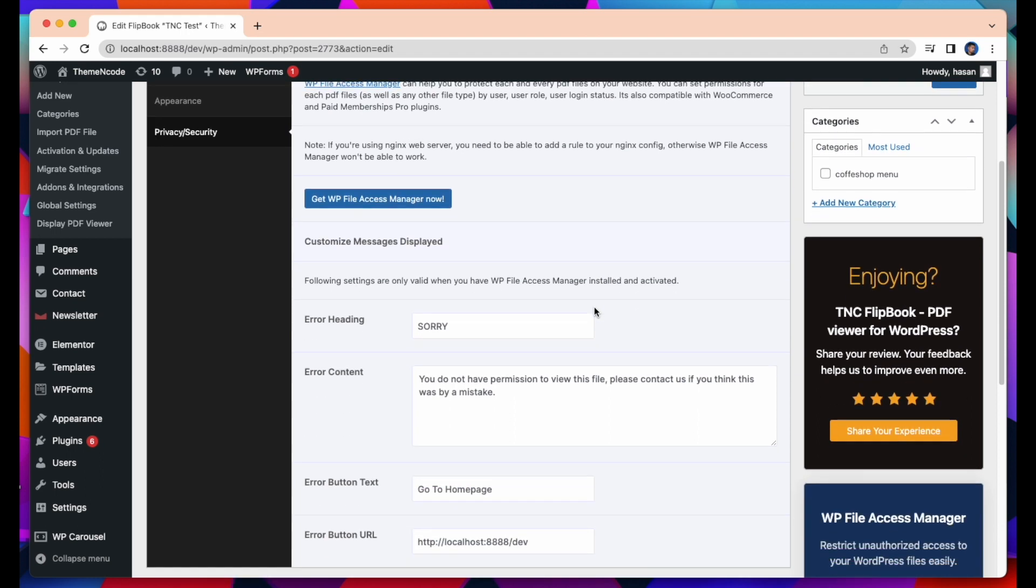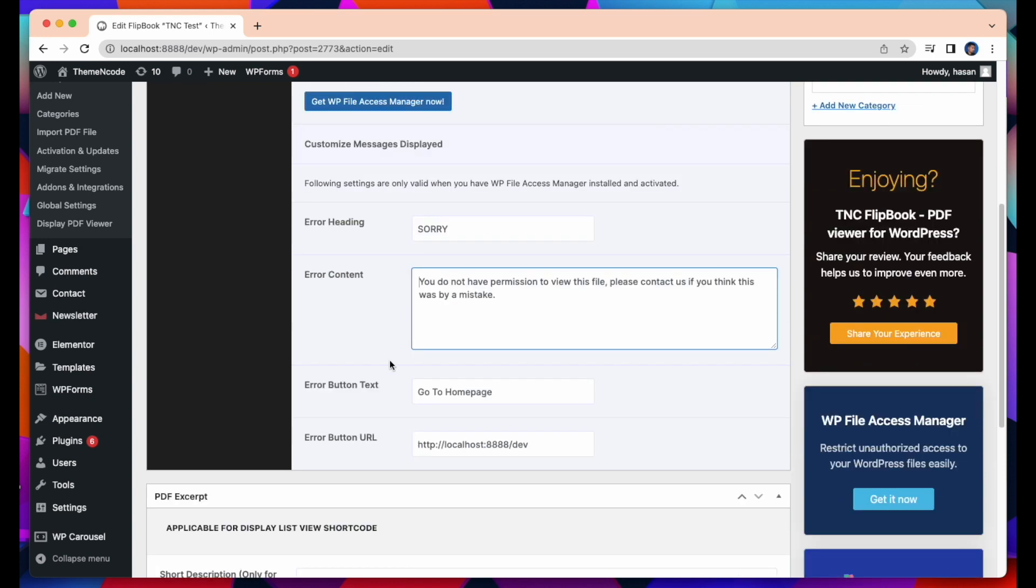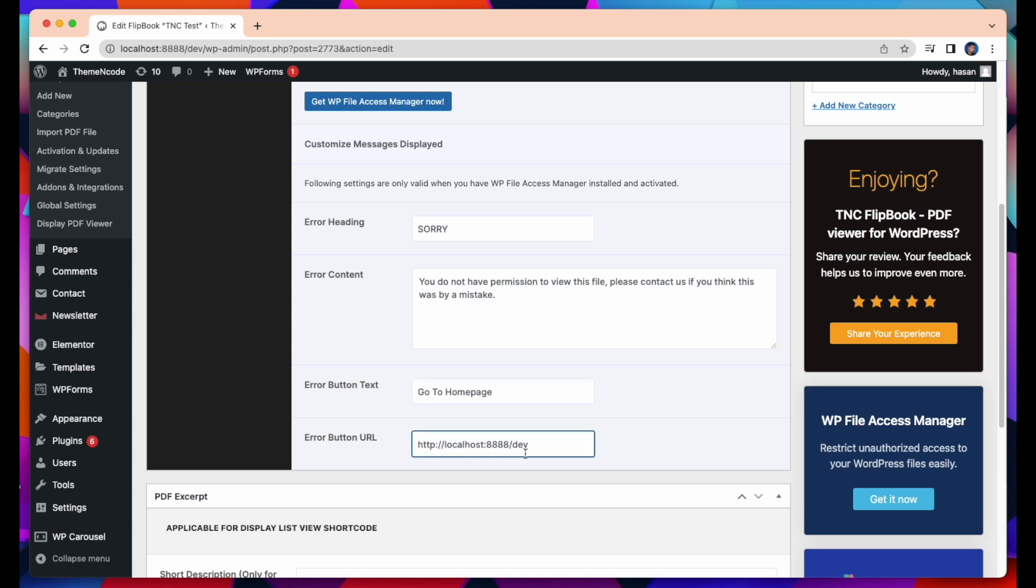Now let's talk about the error heading. The default error title is sorry. You can change it. Here, I write try again. Error Content. As with the error heading, you can set a message or leave it as the default text. Next is Error Button Text. You can set your Error Button Text from here. Error Button URL. Also you can set your Error Button URL from here.